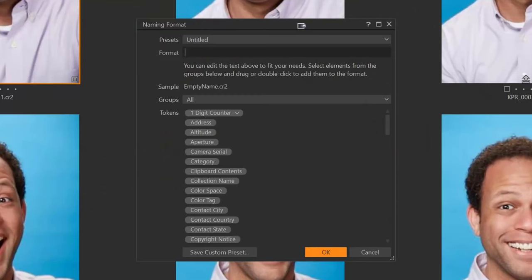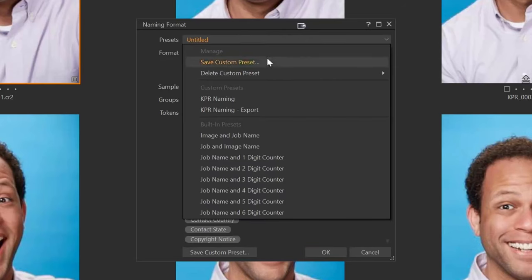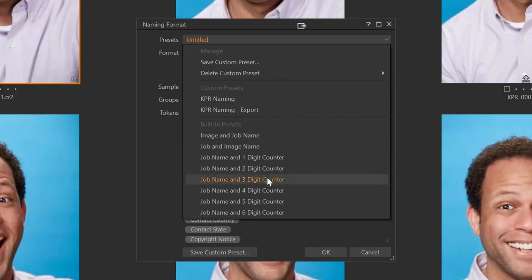Now, the way I name image files is pretty specific. If you haven't seen my previous video on image file names, you can go back and watch that afterwards. But right now I'm just going to run you quickly through this. In the naming format dialog, we have a dropdown of presets — I have a couple I've already created, and there are also some that come with Capture One.